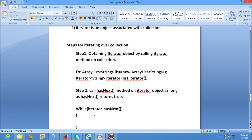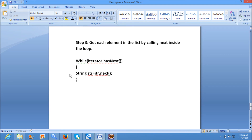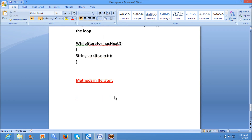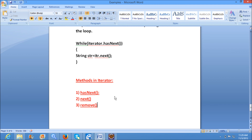Coming to the methods, we have three methods in the iterator. The first one is hasNext, the second one is next, and the third one is remove. These are the only three methods available in the iterator.